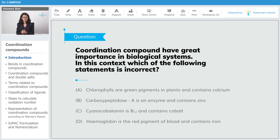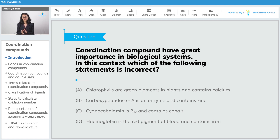Option B: carboxypeptidase A is an enzyme and contains zinc — that is true. Option C: cyanocobalamin is vitamin B12 and contains cobalt — cyanocobalamin is the man-made version of the vitamin B12 complex, and yes, the central metal atom in B12 is cobalt. Option D: hemoglobin is the red pigment of blood and contains iron — we just studied that, so that is true. The correct answer is A, because it is the only incorrect statement.